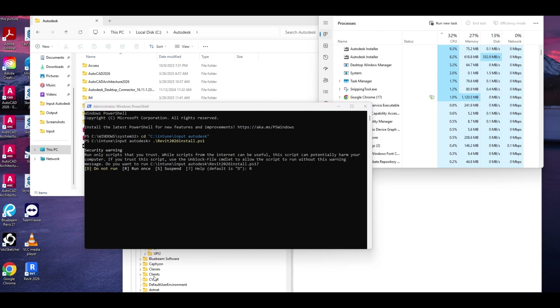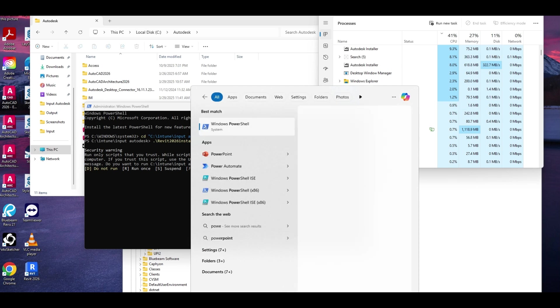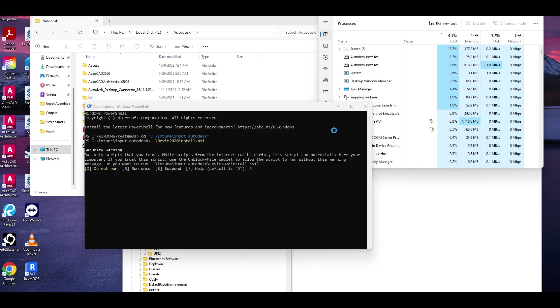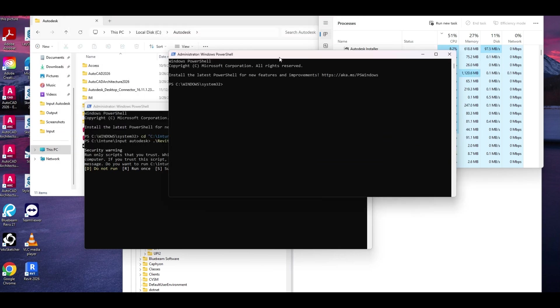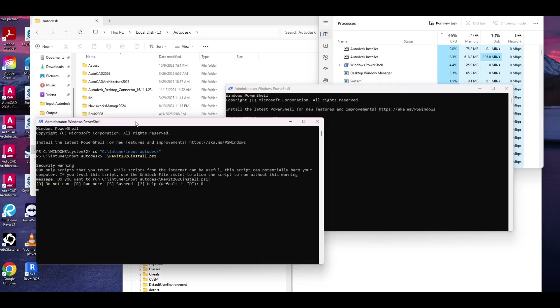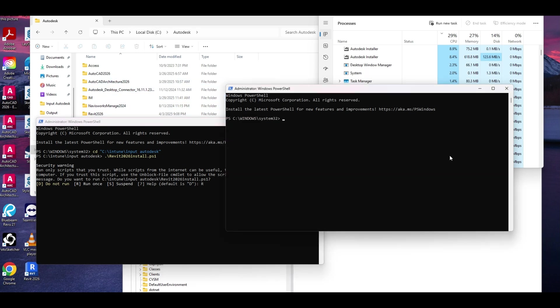Now, the other thing to note, which I've said before, is because our install isn't actually running from our input folder, we can go ahead and start the package up while this is running. Because this install, even though the PowerShell script started there, the first thing it did was copy to the C Autodesk folder and install from there. That means you're freed up to kind of make your package, so we're going to do that while that's running.